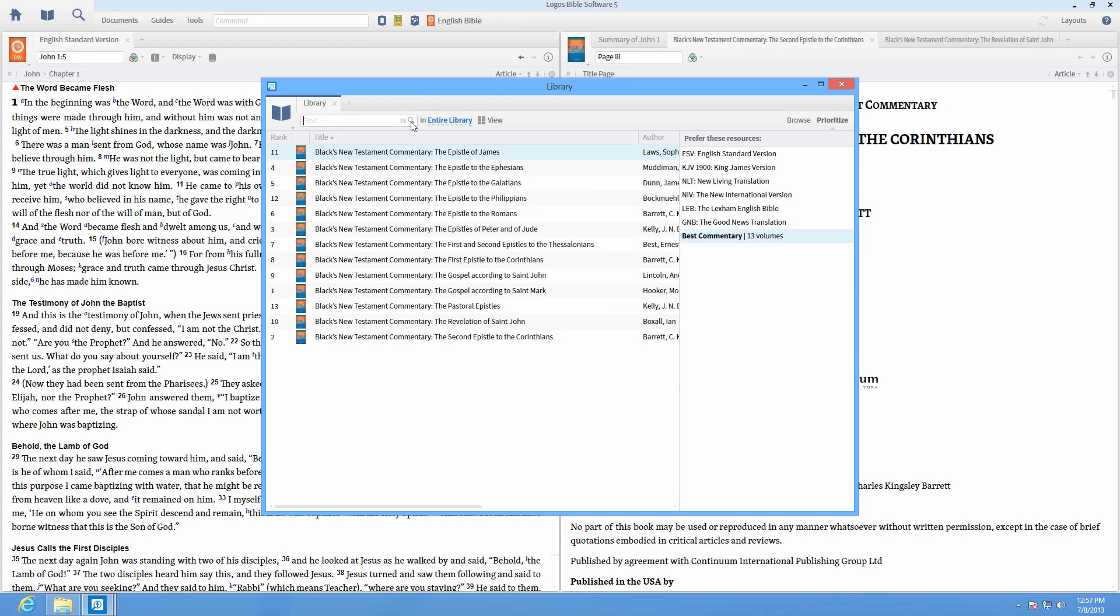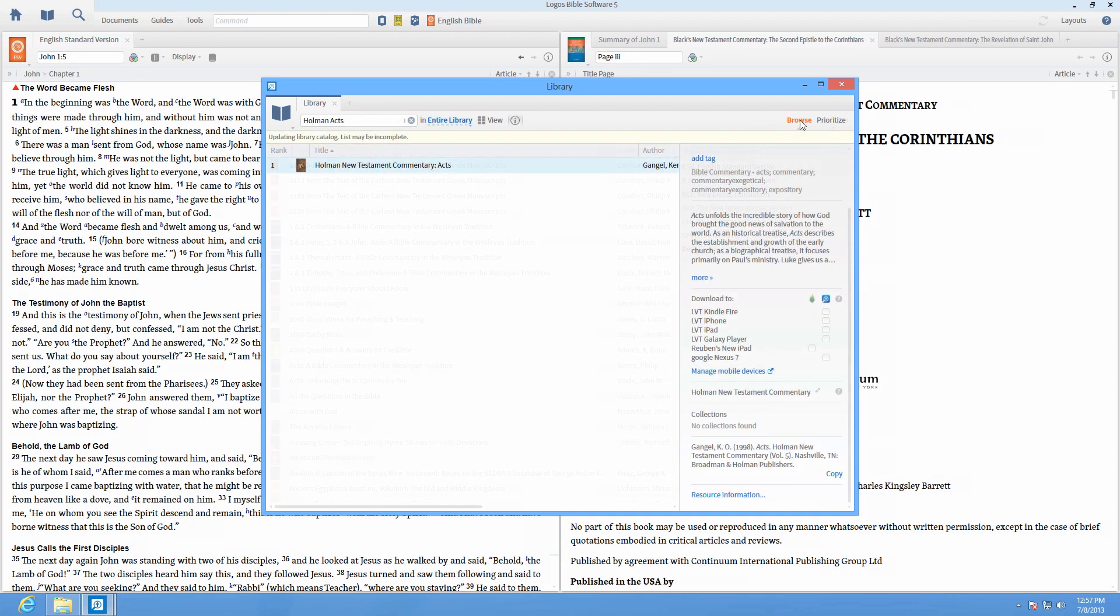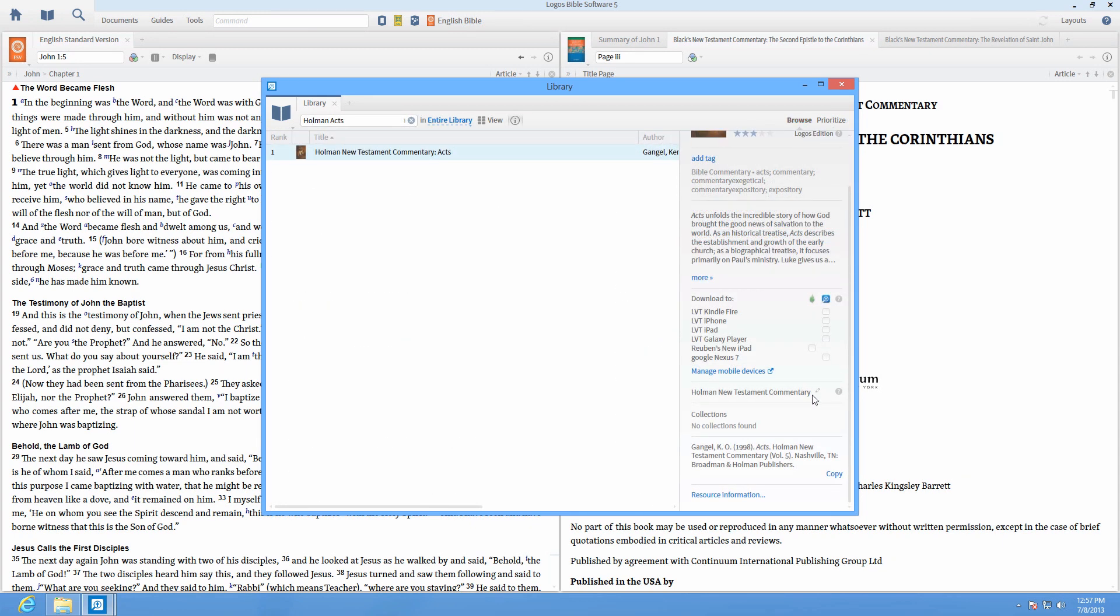For the missing Book on Acts, we choose the Holman New Testament Commentary. Set that resource series to Best Commentary and it will prioritize along with the others.